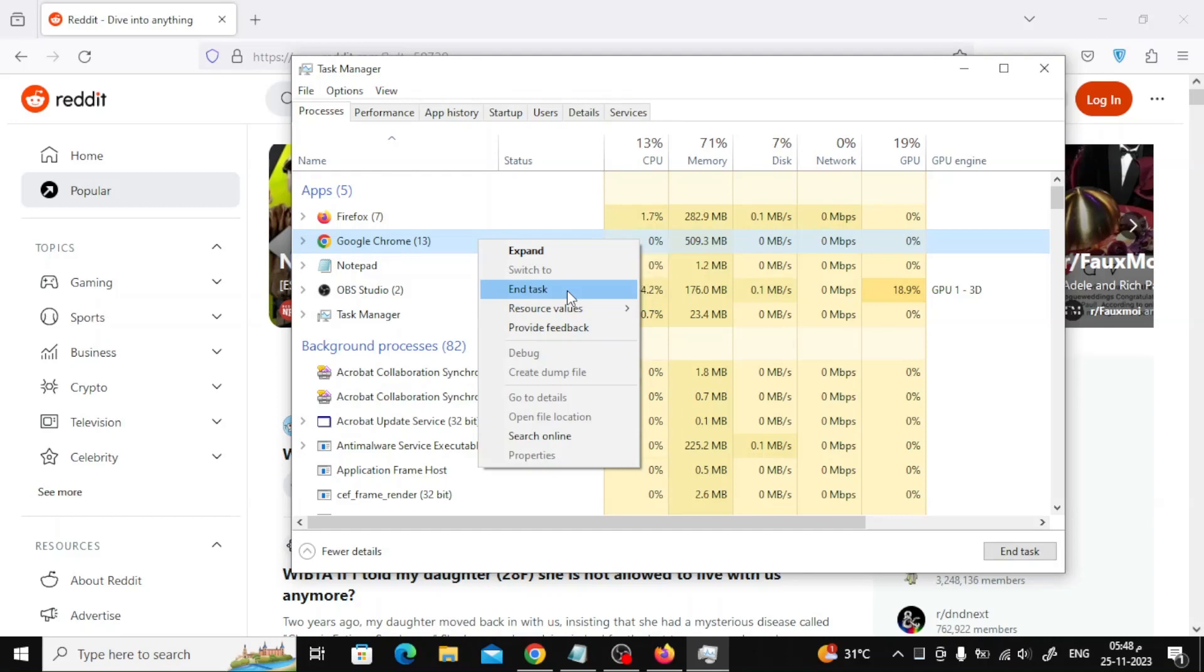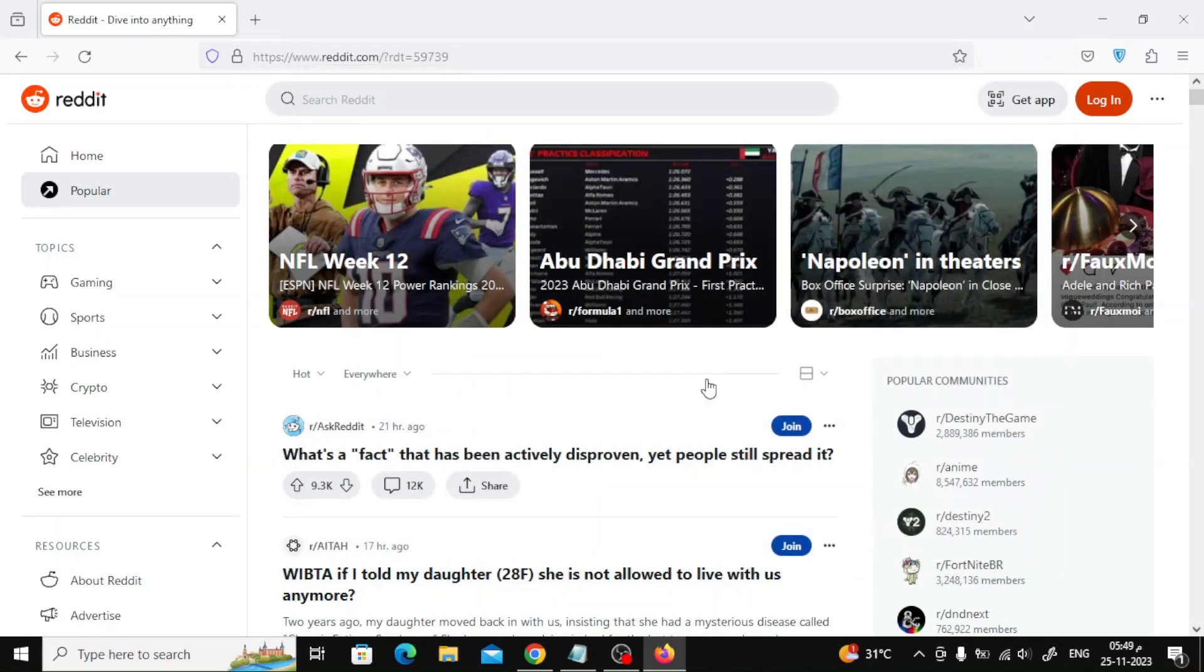Once the other browsers are closed completely, try to see if you can get the page to load in Firefox successfully.